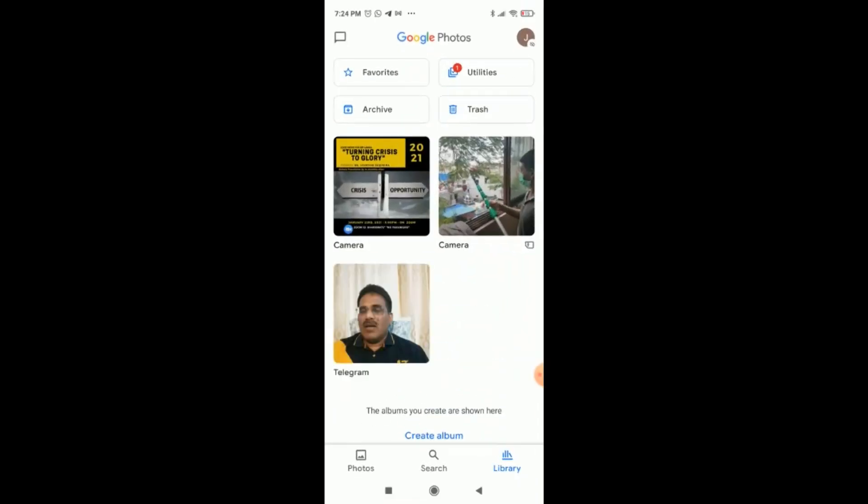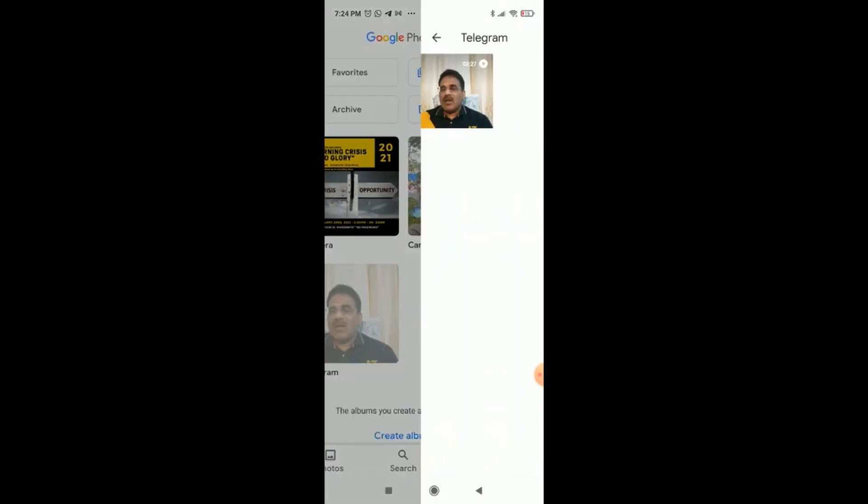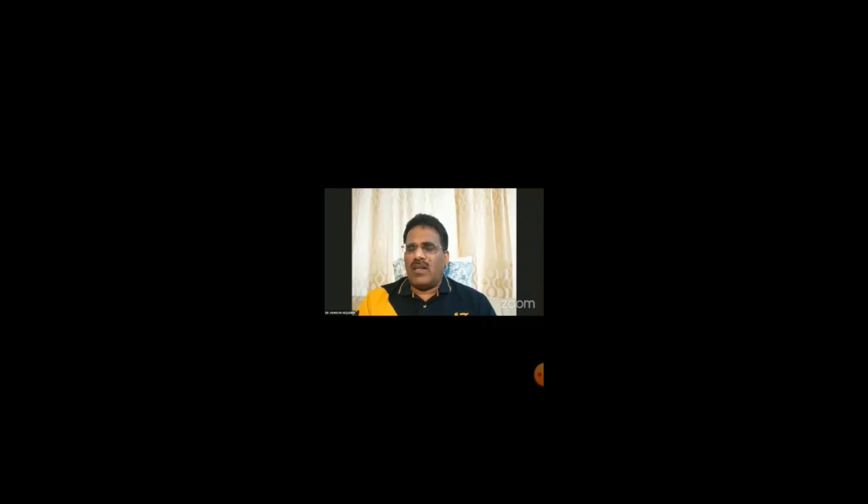Now let's go to gallery. There, the video has come. So now heavenly Father we thank you, we praise you.